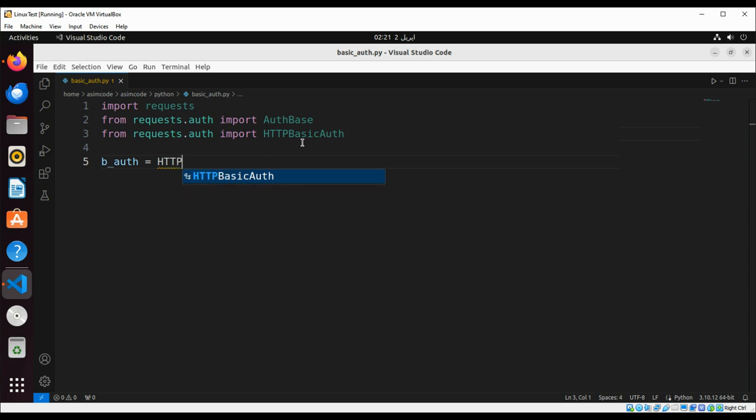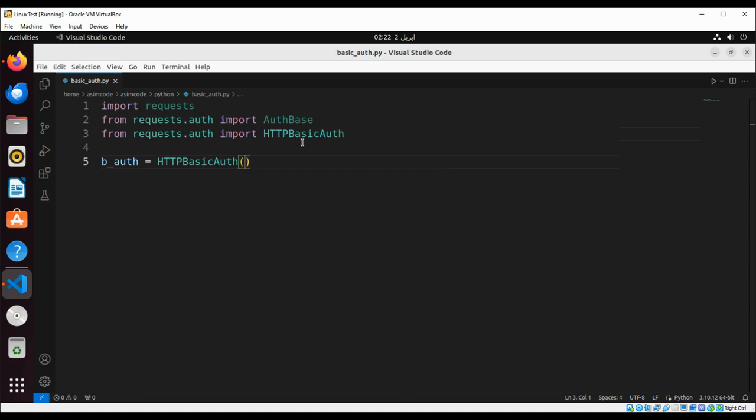HTTPBasicAuth, and here we need to pass in the username and the password. Our user is foo and the password bar.